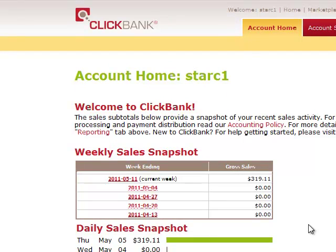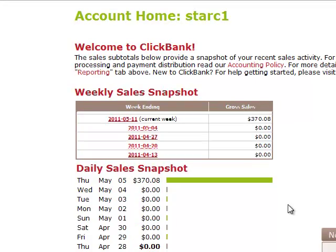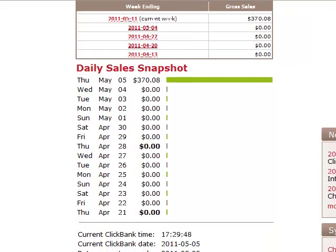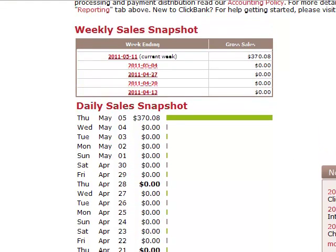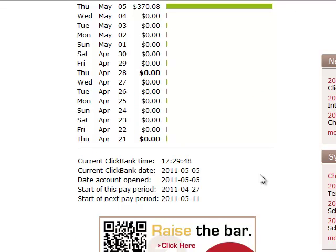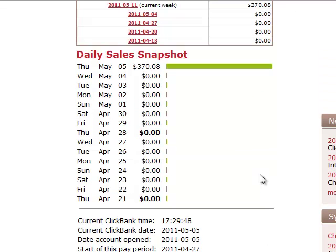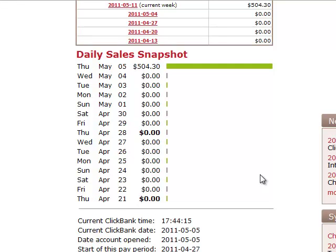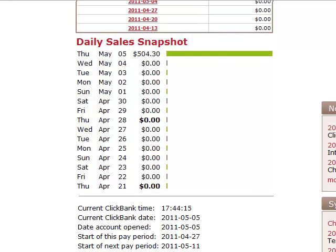Let's do another refresh — press F5 — and yes, the commissions have jumped up now to $370. Just go down and look at the time. So we're going to leave that running a bit longer, then do another refresh. Just refresh the page now — F5, scroll it down — it's gone up to $504 and that's now 15 minutes later.